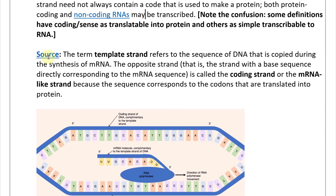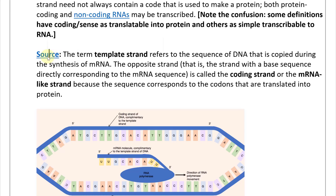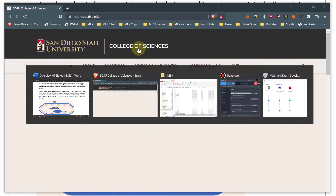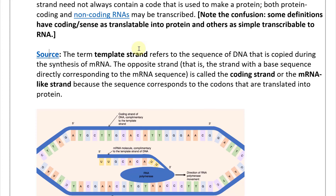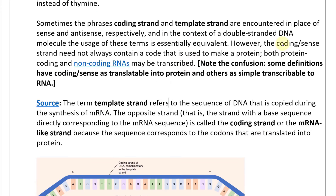From San Diego State University (sdsu.edu): the term 'template strand' refers to the sequence of DNA that is copied during the synthesis of mRNA. The opposite strand — with a base sequence directly corresponding to the mRNA sequence — is called the coding strand or the mRNA-like strand, because the sequence corresponds to the codons that are translated into protein. This definition is more straightforward and avoids the confusion around the sense/anti-sense terminology.